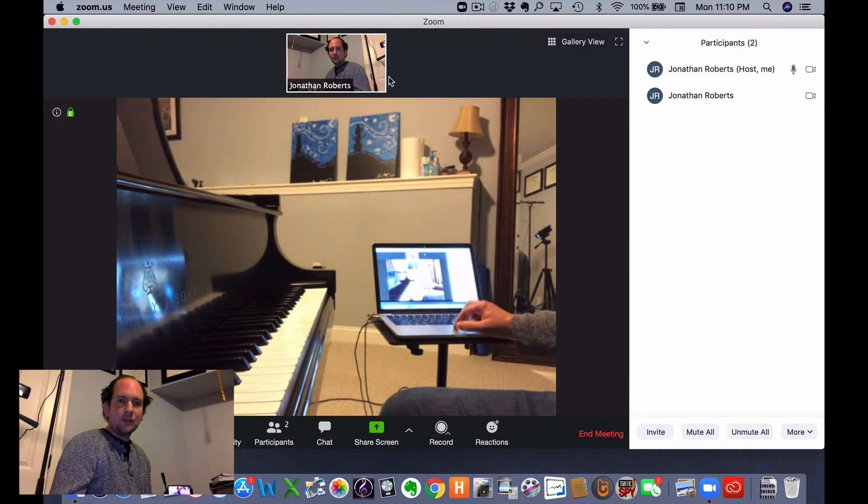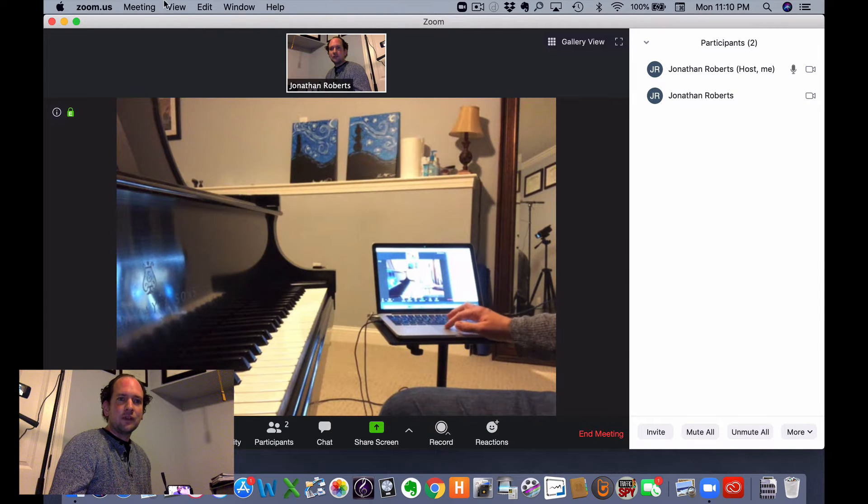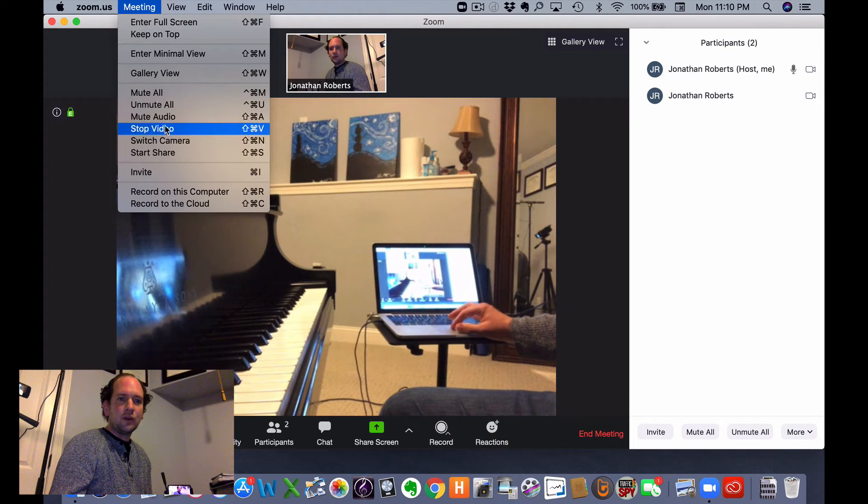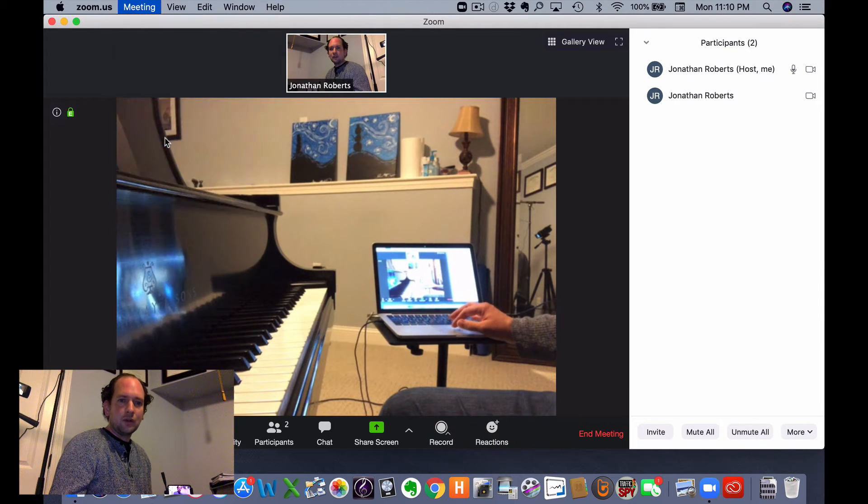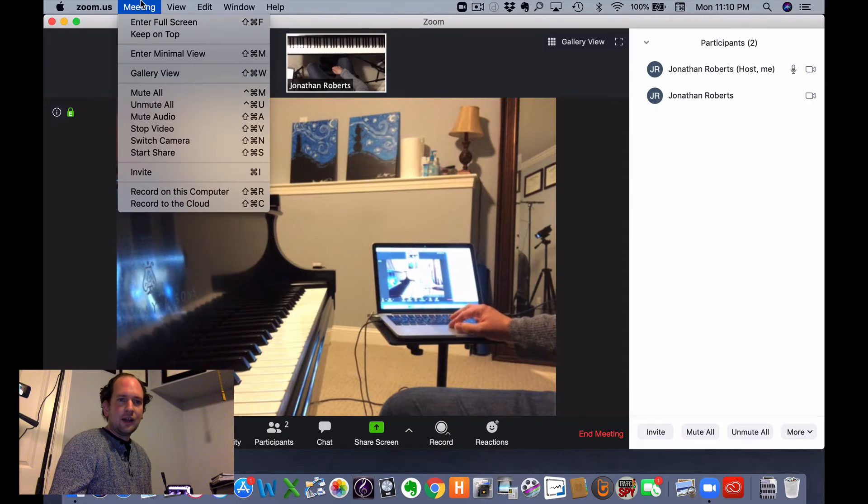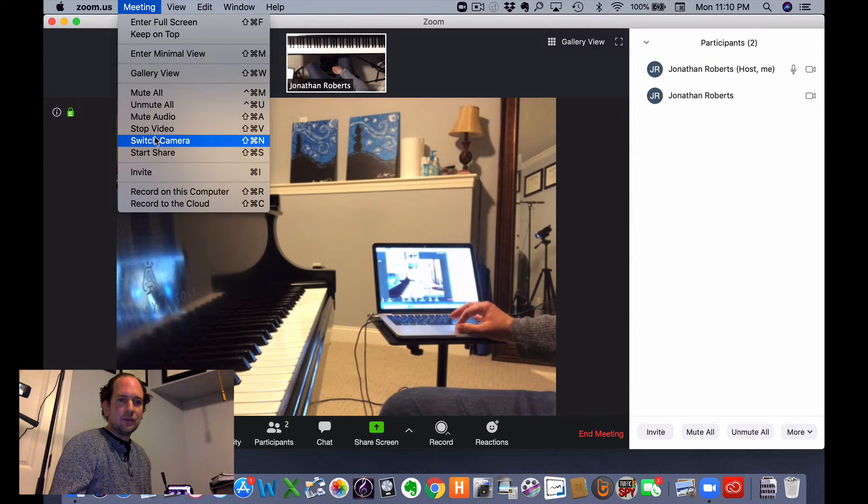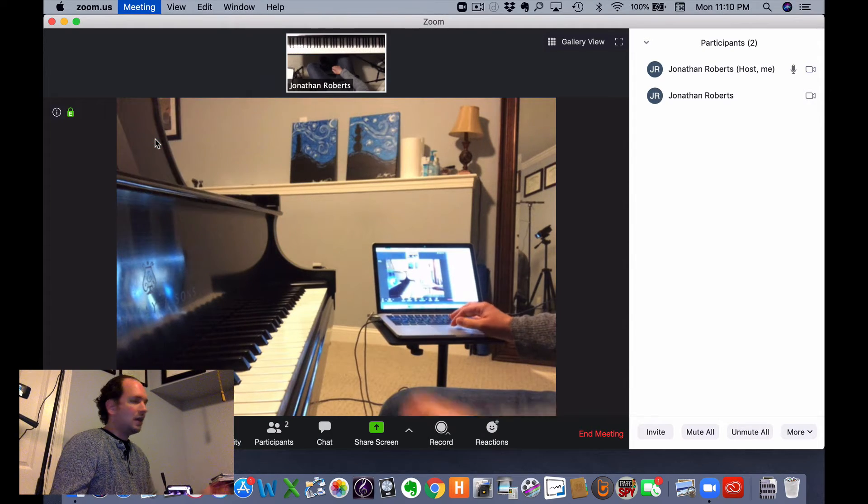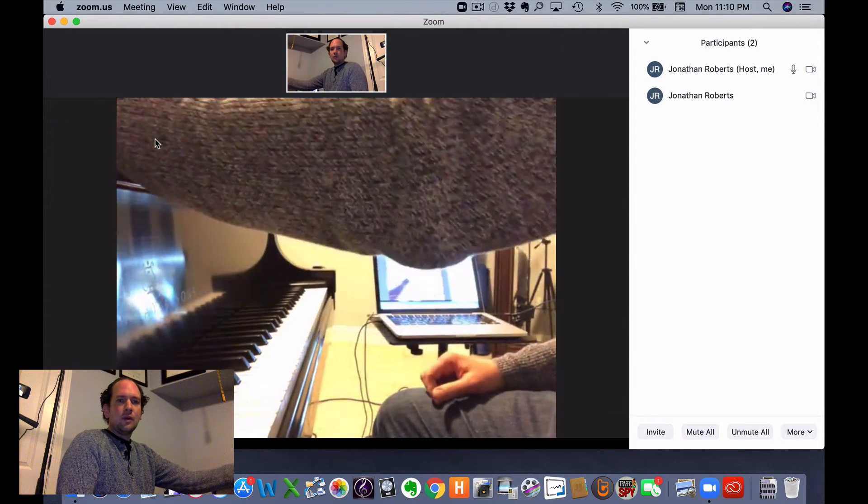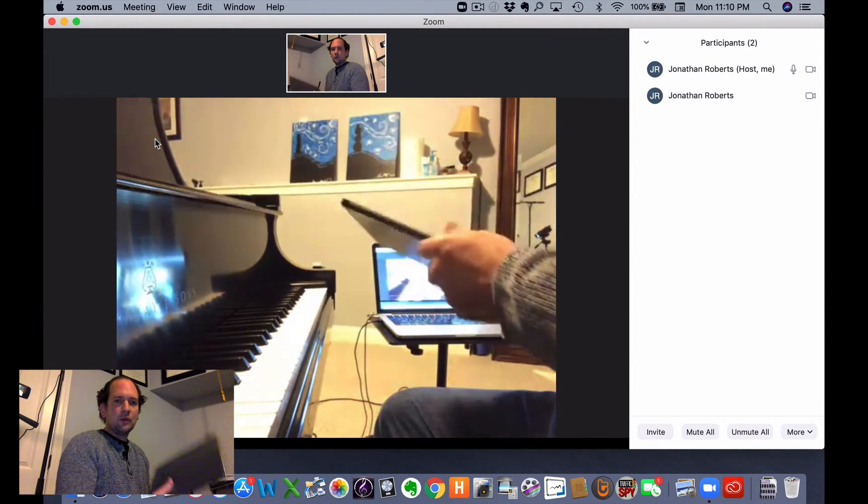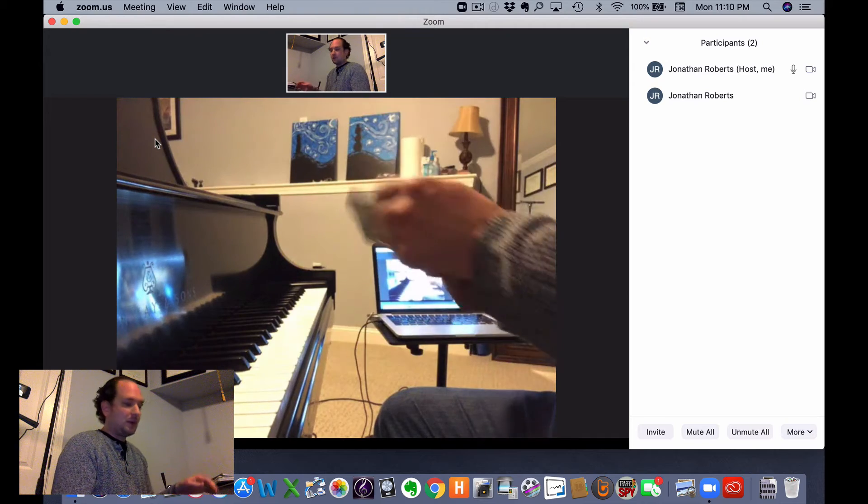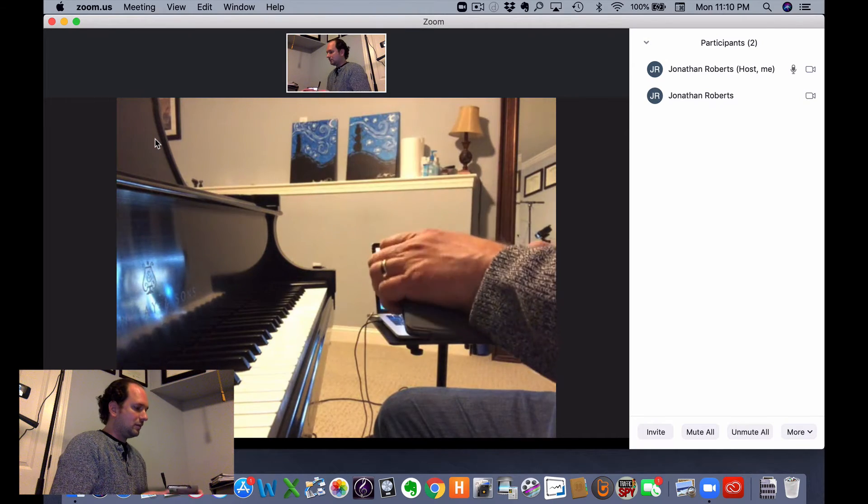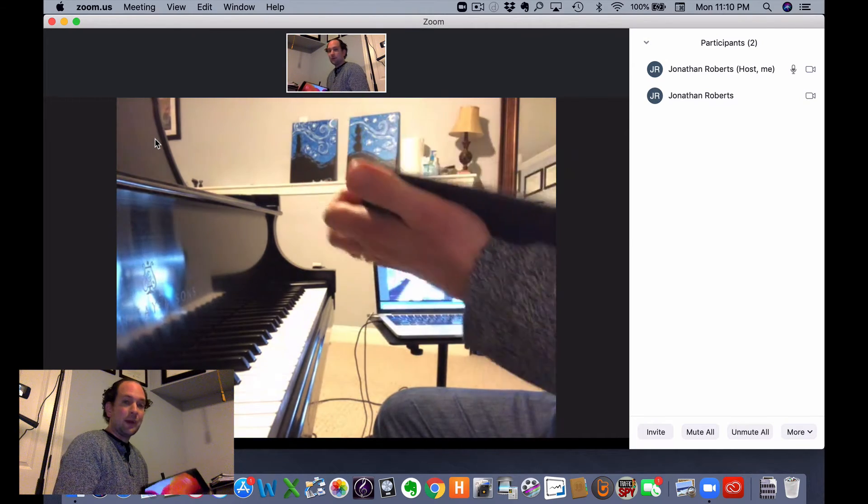So now I basically have three cameras I can use. I have my face to face, I have my overhead keyboard, and I have the side view. And now what I'm going to do is I'm going to take my iPad and get a view of the pedals.